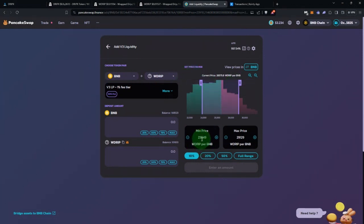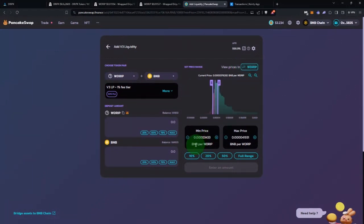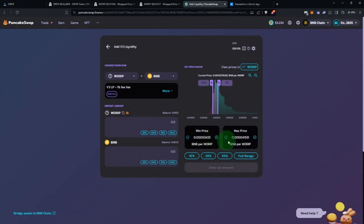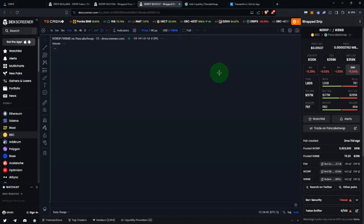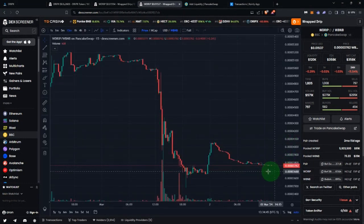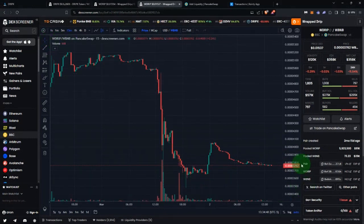That makes it kind of weird, and that's why I suggested just doing your percentages. I also don't want to look at these prices in terms of Wrapped Drip per BNB — I want it the other way around. So I'm going to switch this button right here — now it's going to show me how many BNB per Wrapped Drip. It's right-side up this way; otherwise it's going to be upside down. You can also change this chart — there's a USD toggle — now it's going to show you the prices of Wrapped Drip in terms of BNB.